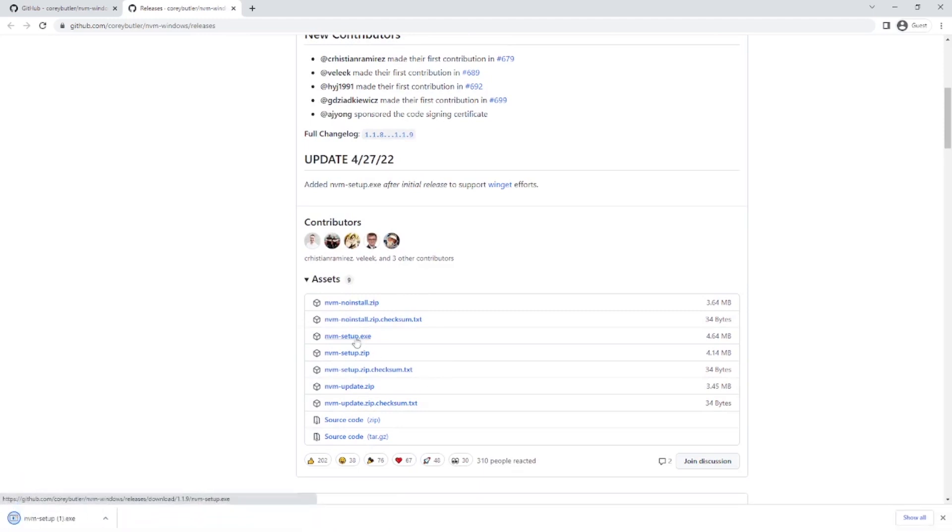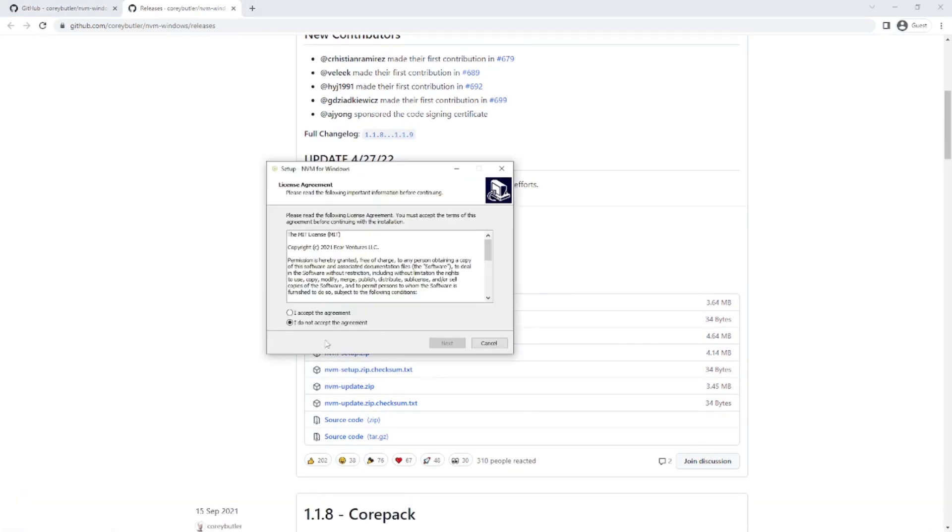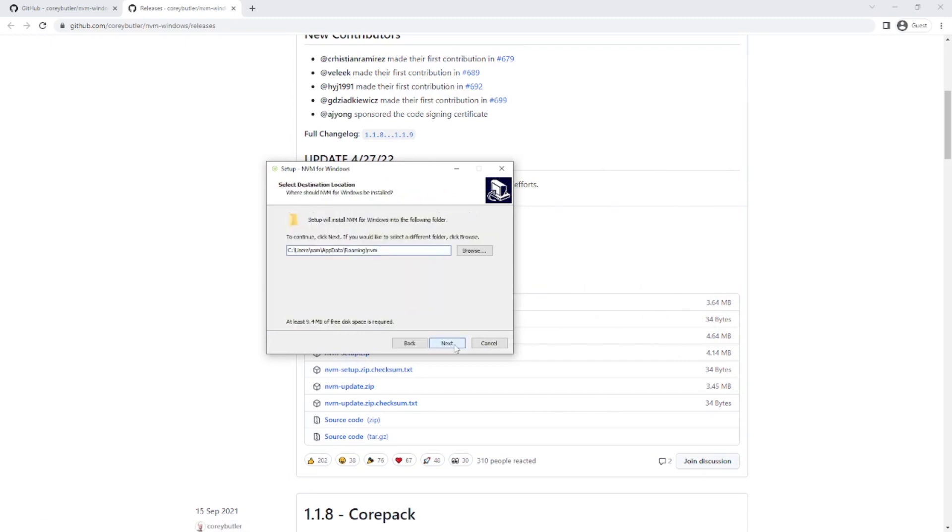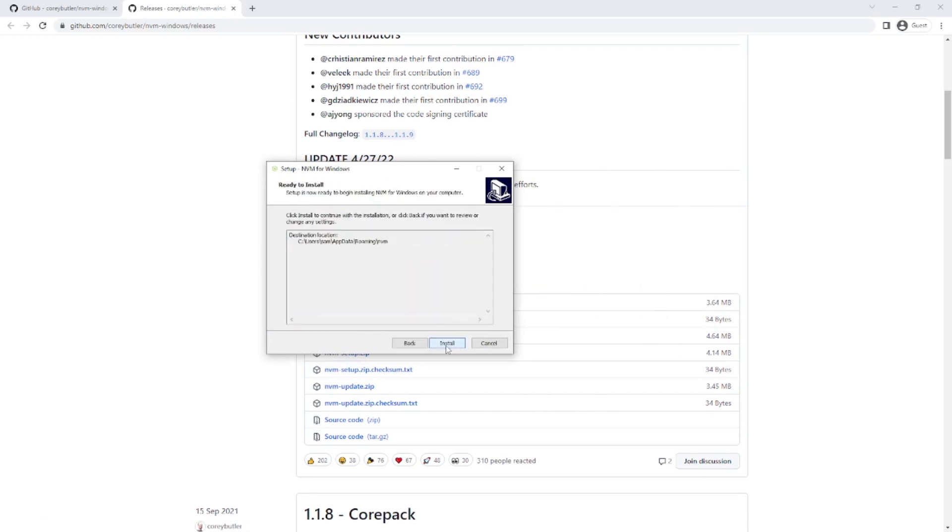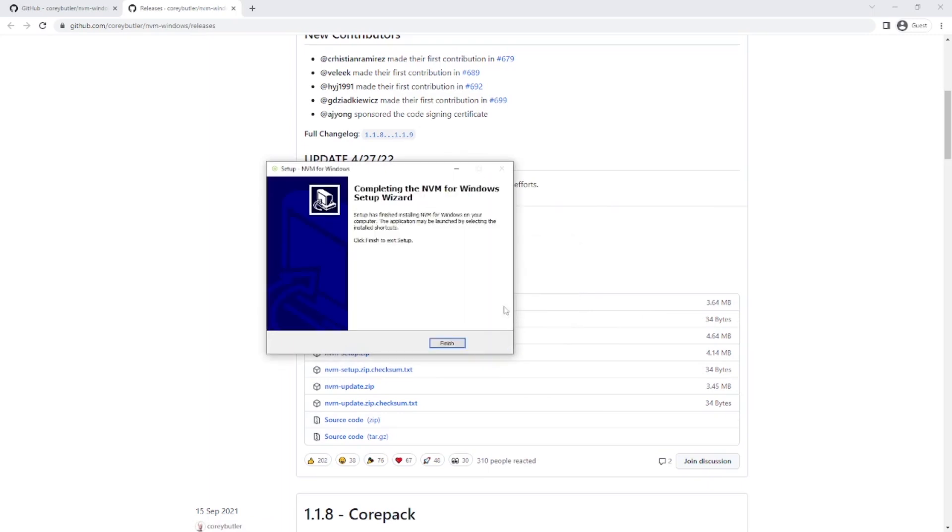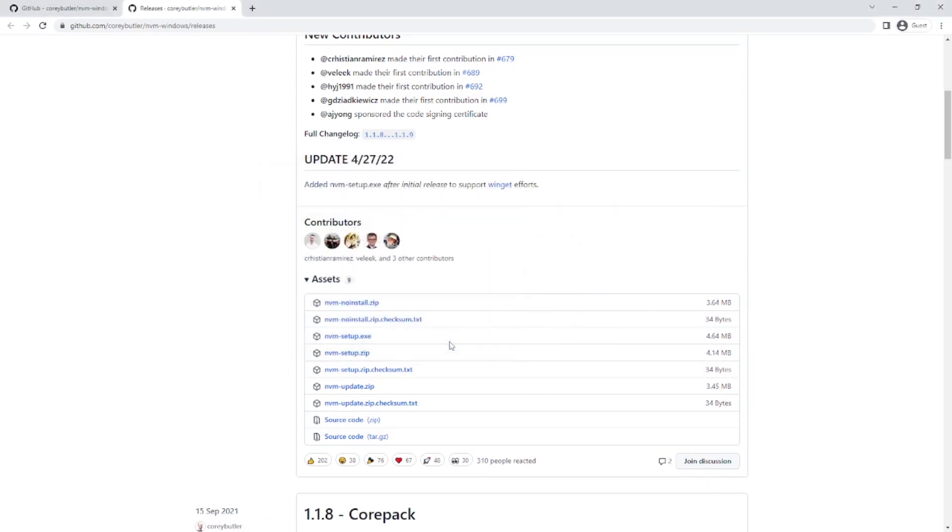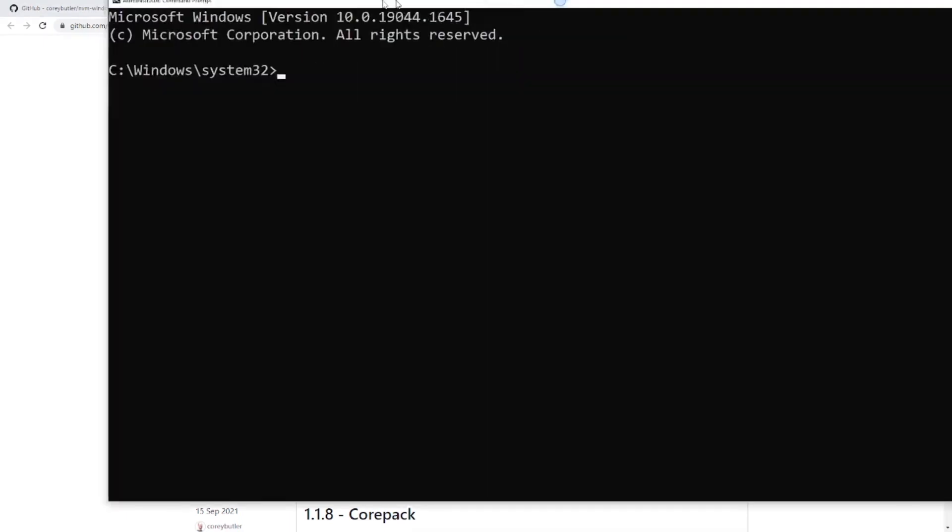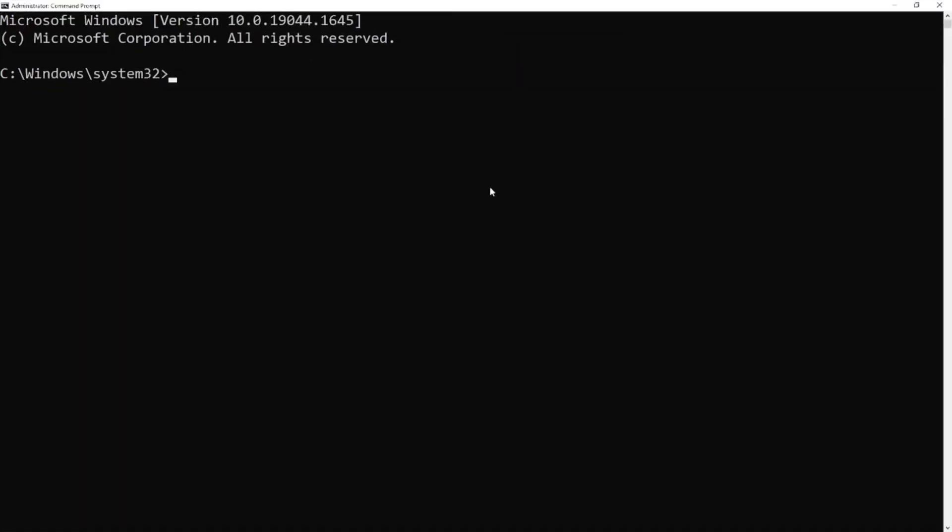Now click on the file to install it. Open the terminal again. Now we'll check how many Node.js versions are installed.